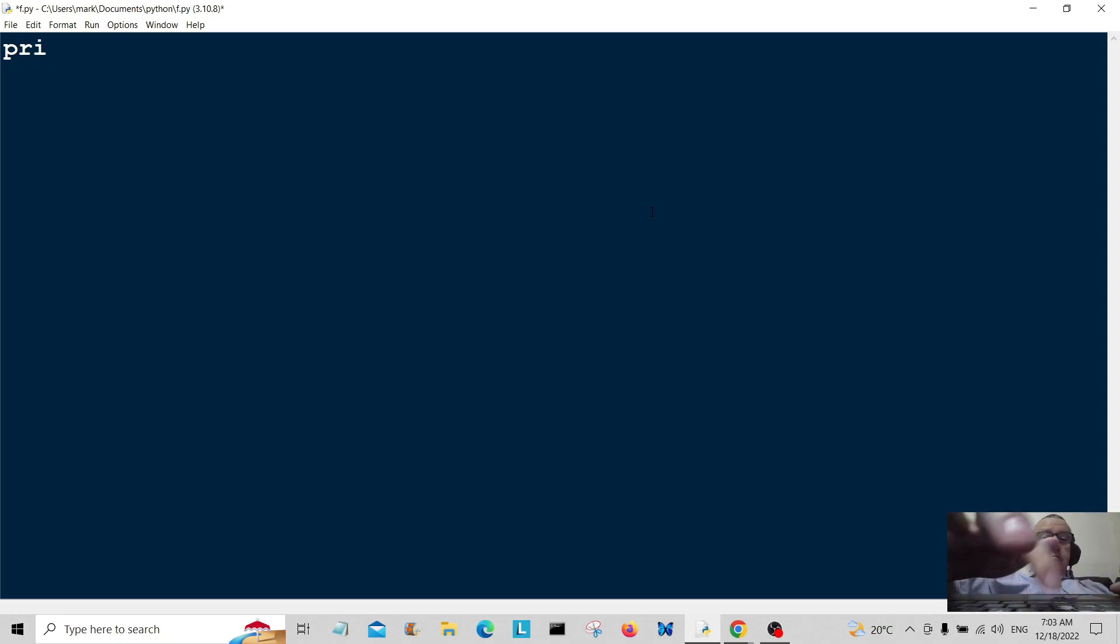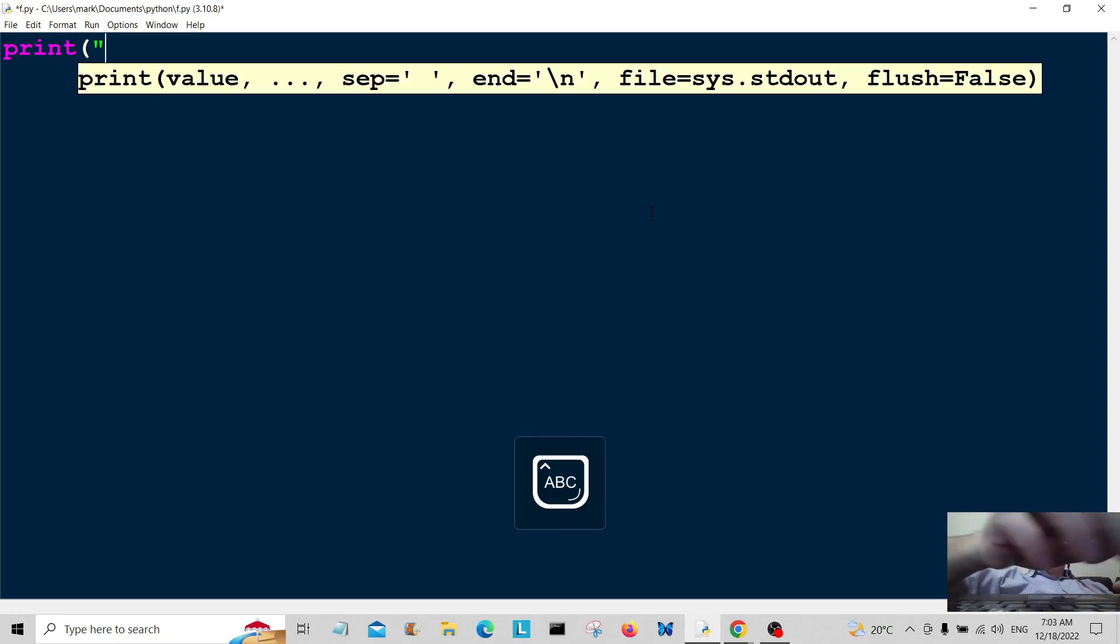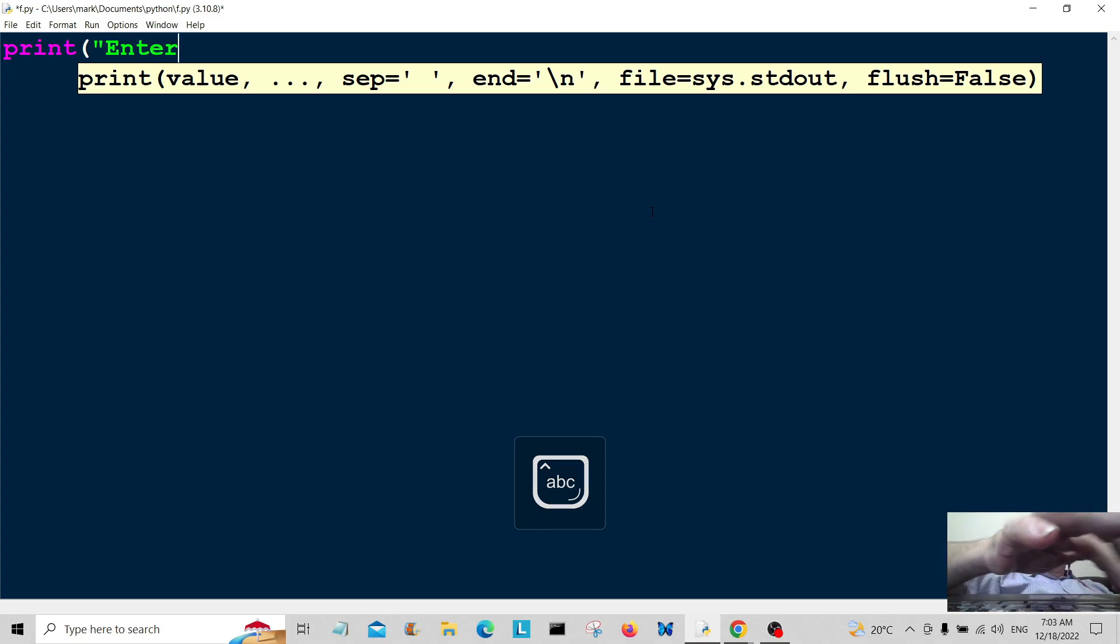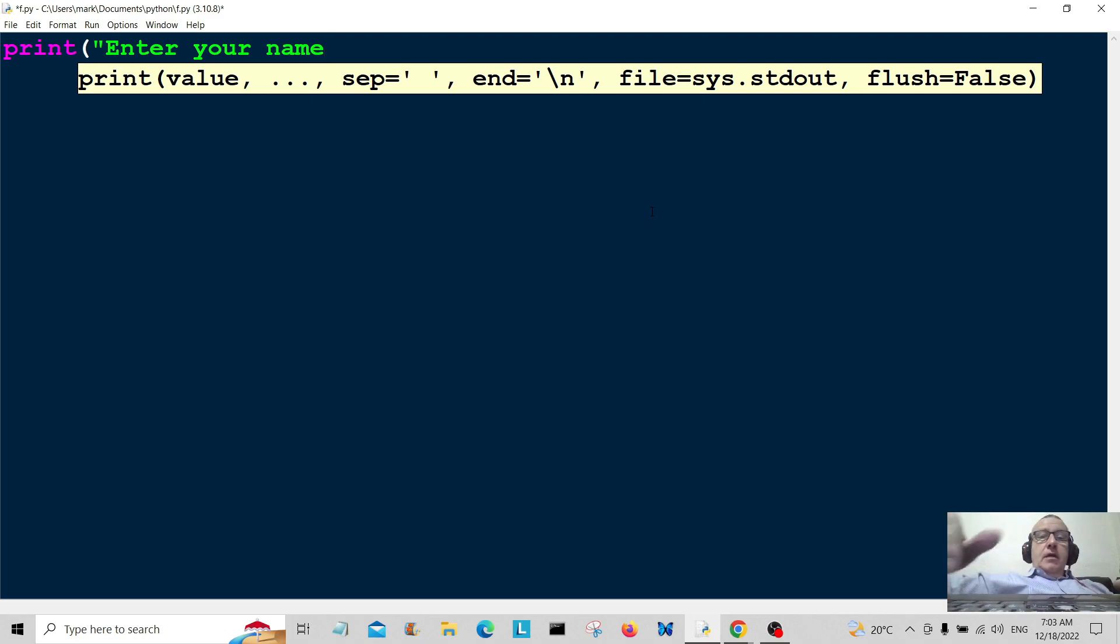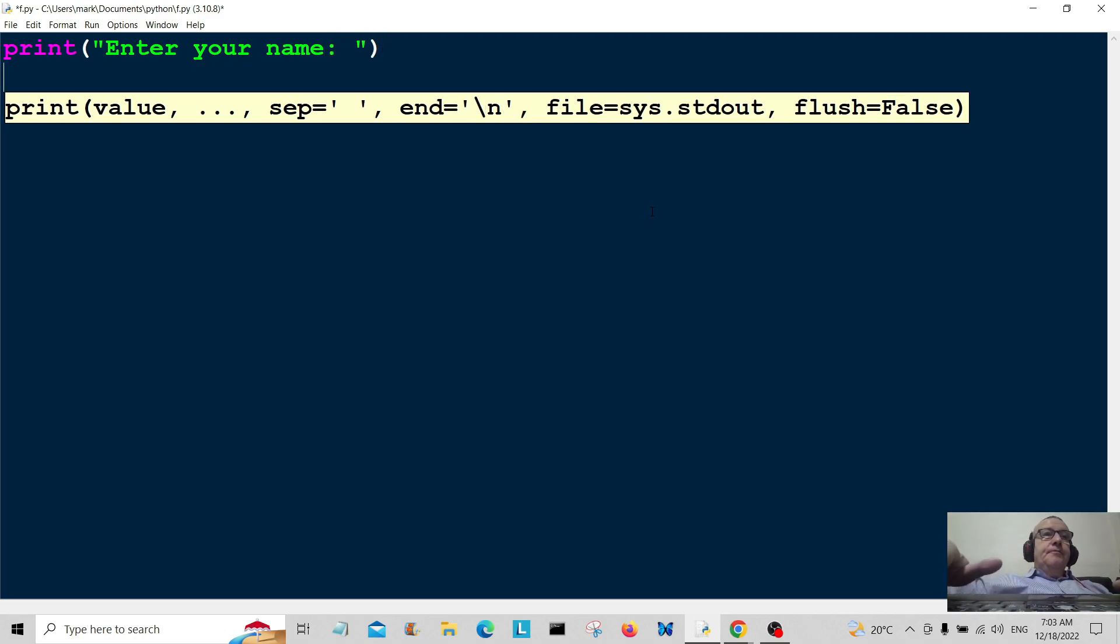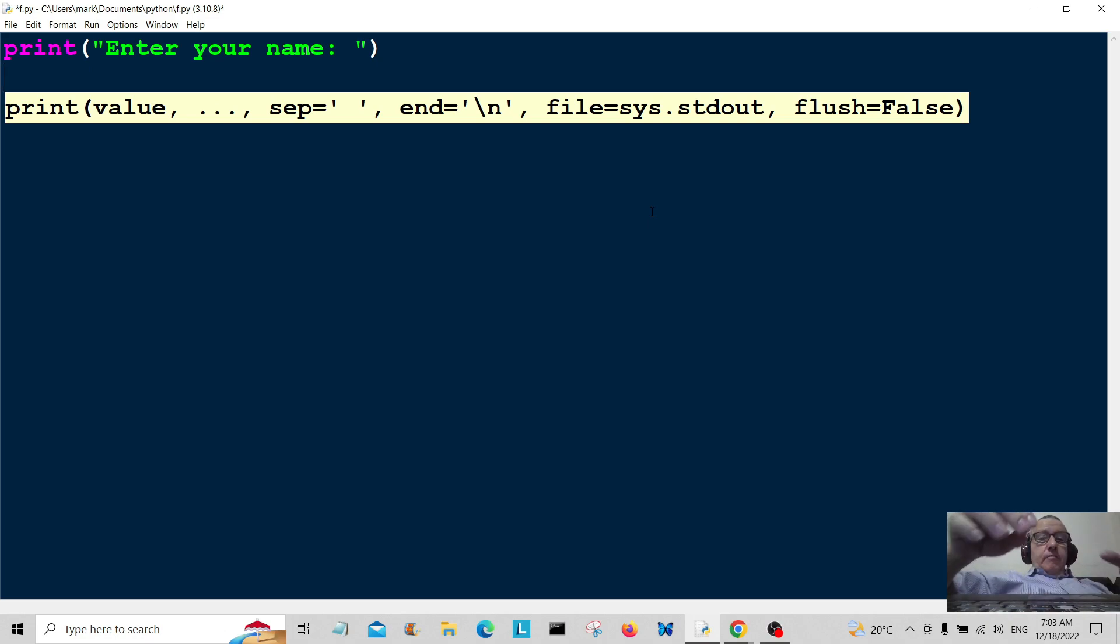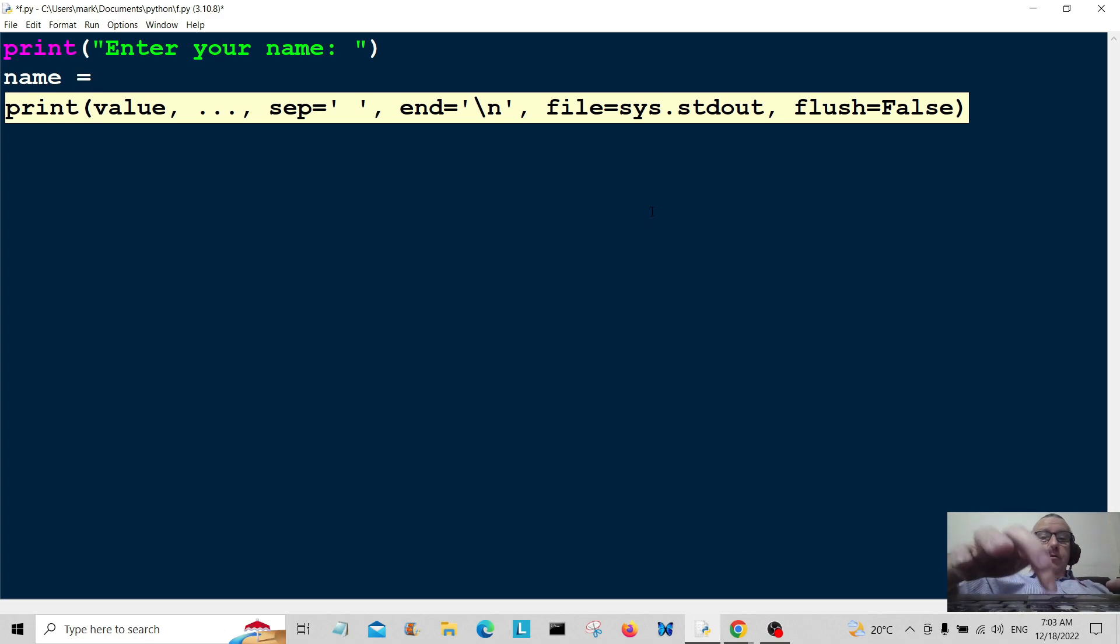I'm going to create a message up here for the user: print 'enter your name'. So the user will just enter the name in there and now we've got to get the input. So I'm going to call this name is equal to input.